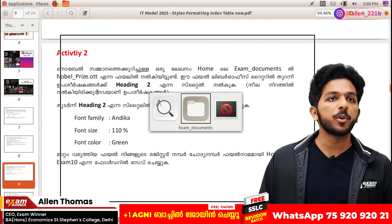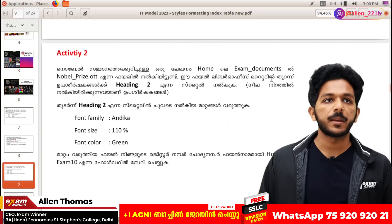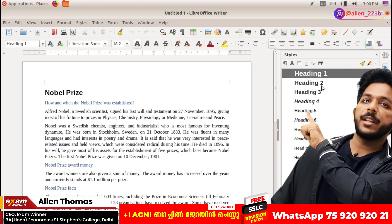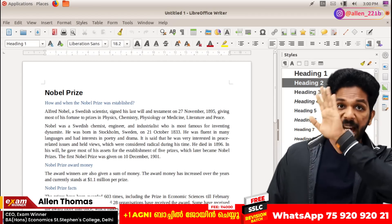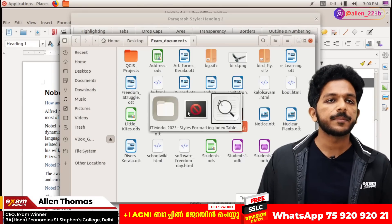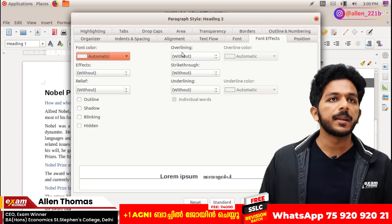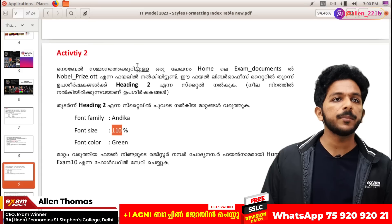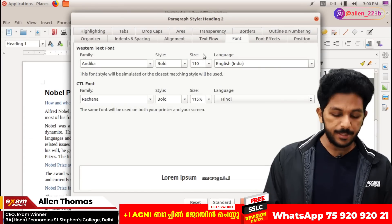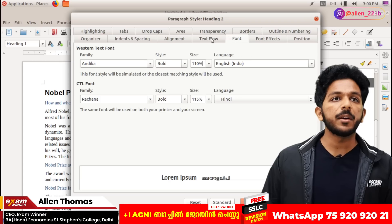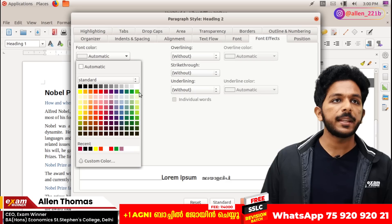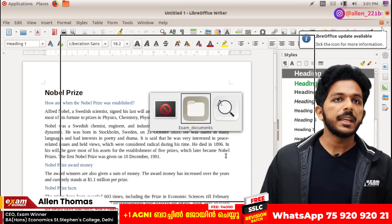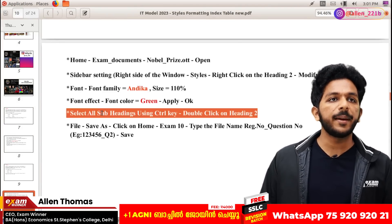Click on heading 2 and modify. Now I am looking for a new example. How do you choose to add? I am looking for font size 110. Add text from the font. It is standard. Lime is not green. Apply, okay. Heading 2.